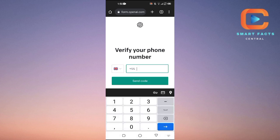Copy and paste that number into ChatGPT and tap 'Send Code.' ChatGPT will recognize it as a real phone number, send a verification code to that temporary number, and you can enter the code to verify your account. This is the only method if you don't own a physical phone number.